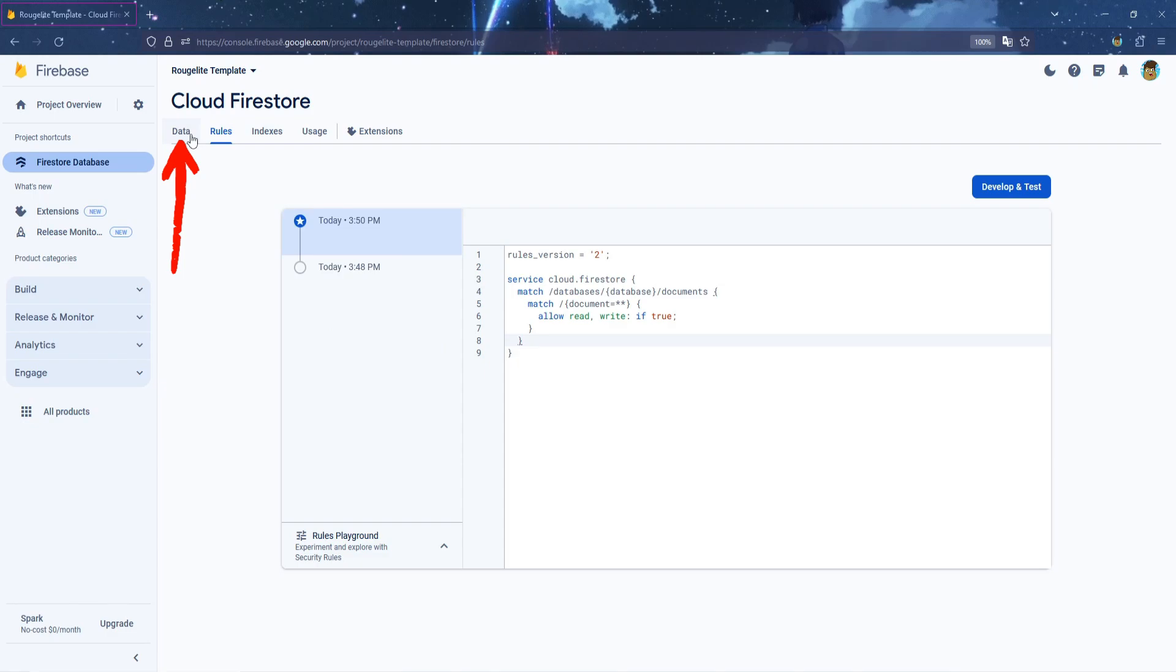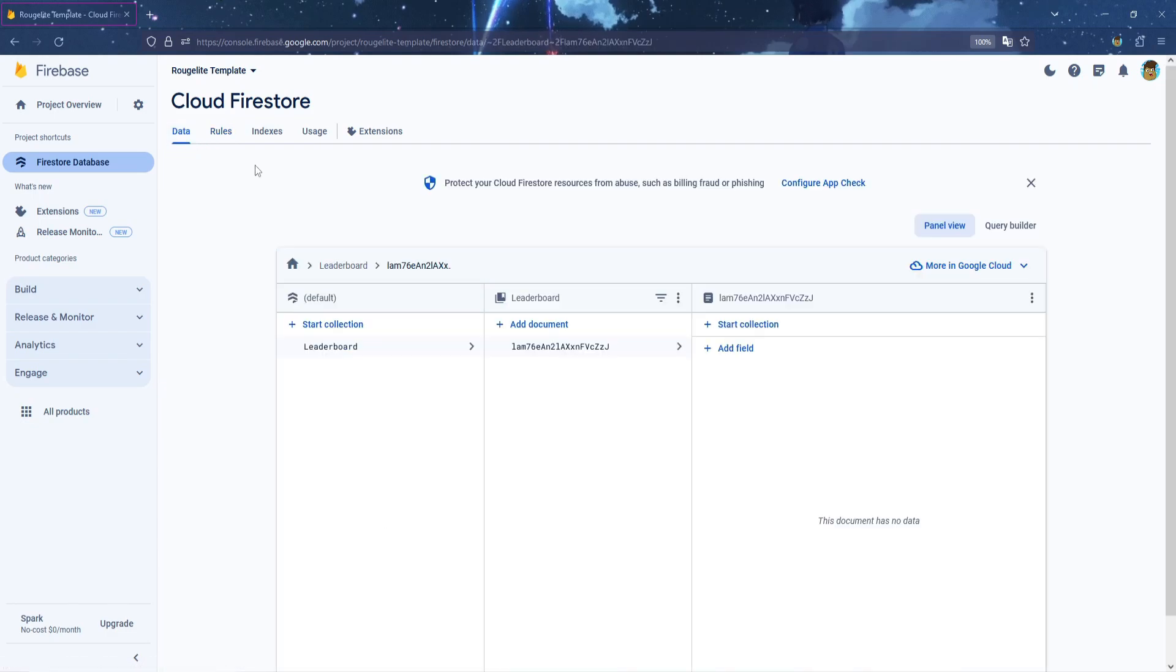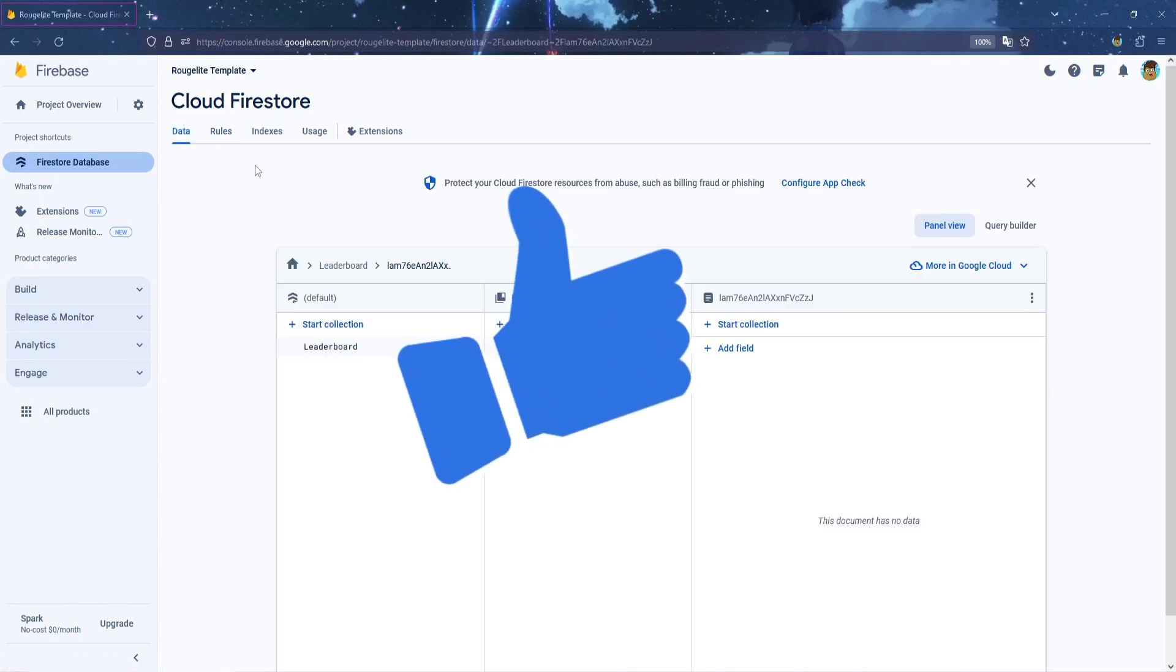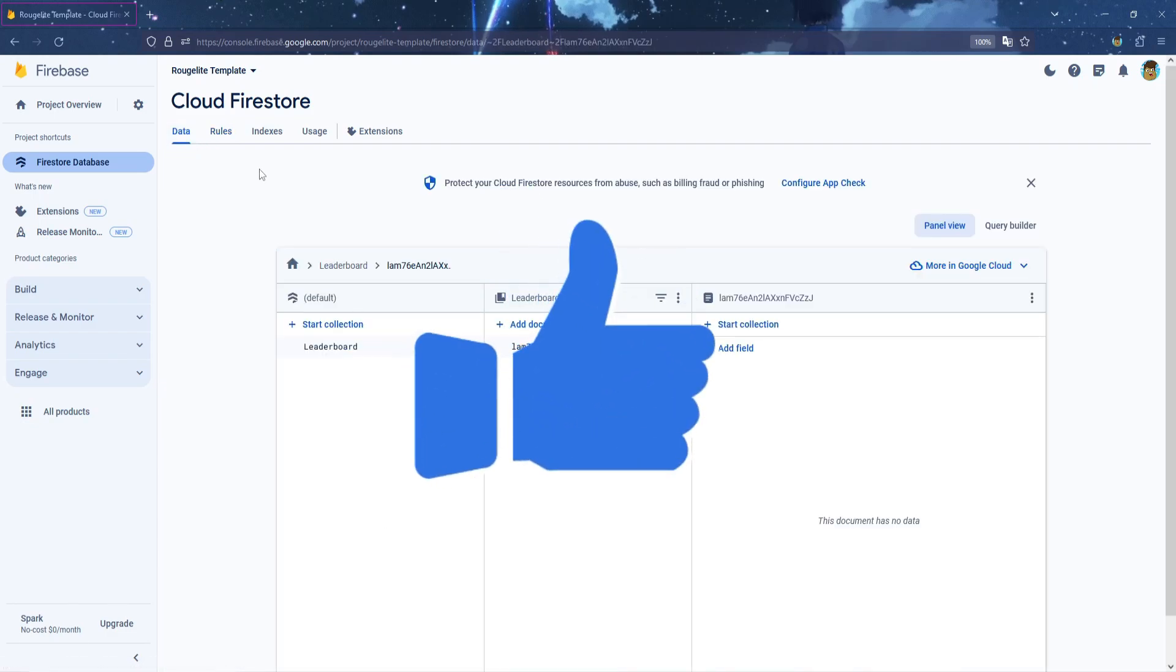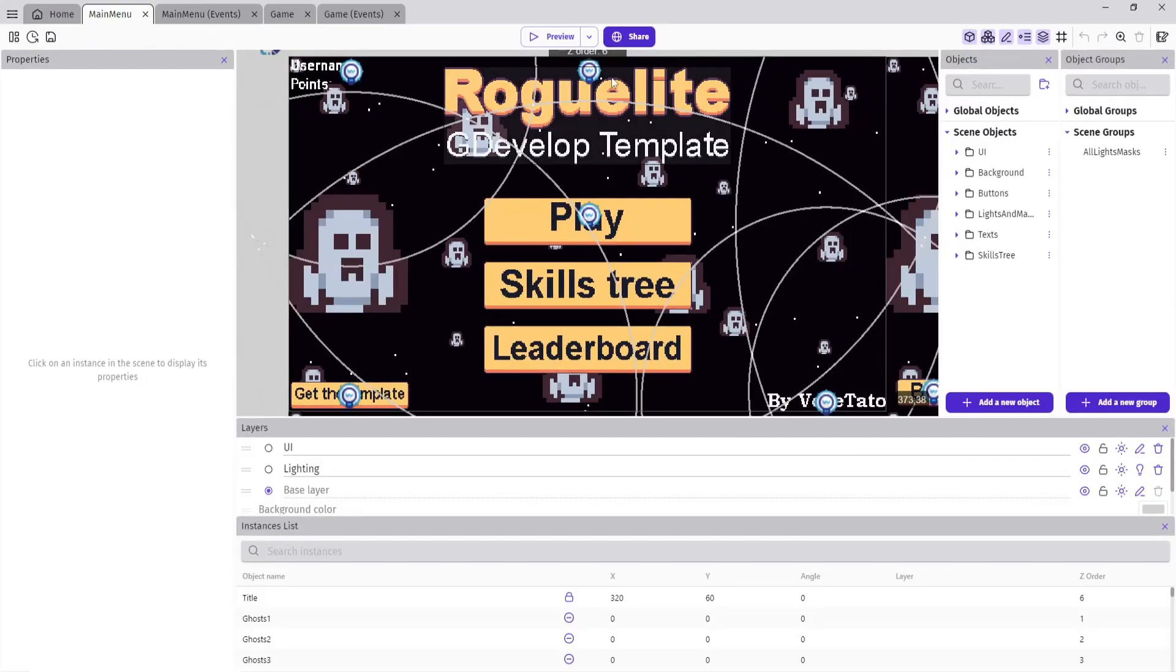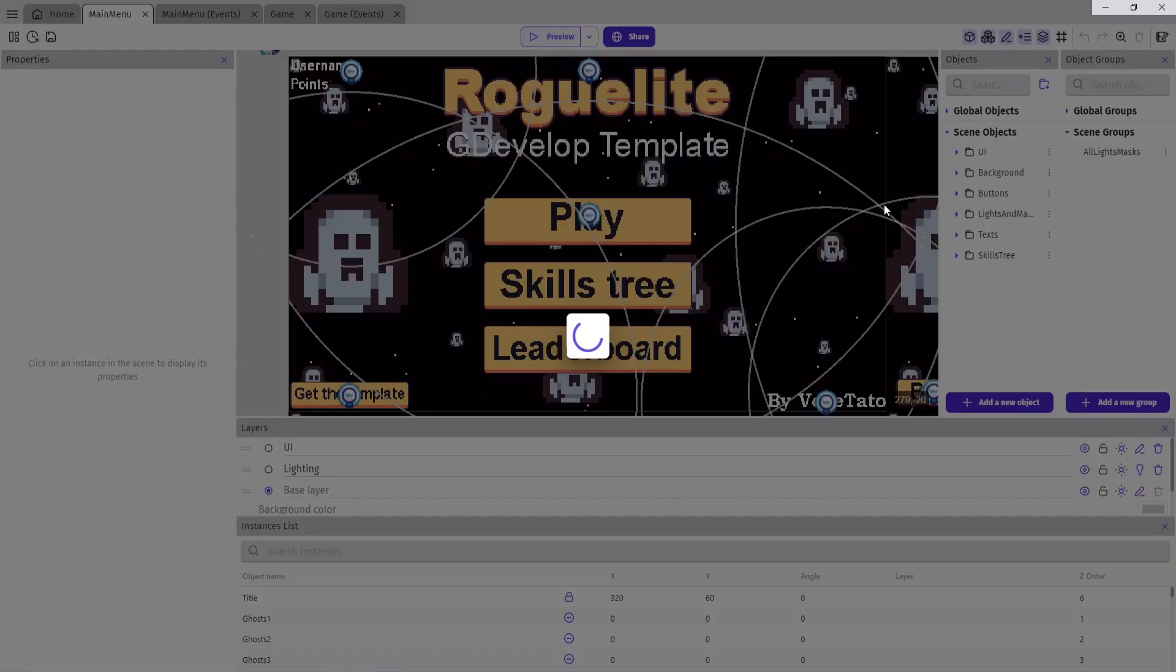And now, our database is ready. You can now go back to GDevelop, and now, let's play the game to check if our Firebase is working correctly.